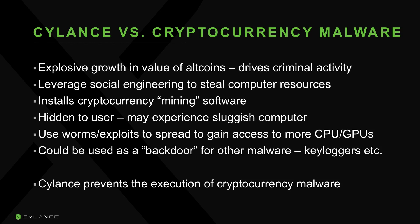In this demonstration video, we are going to show you how Cylance Protect can help prevent this cryptocurrency malware from running on a system.